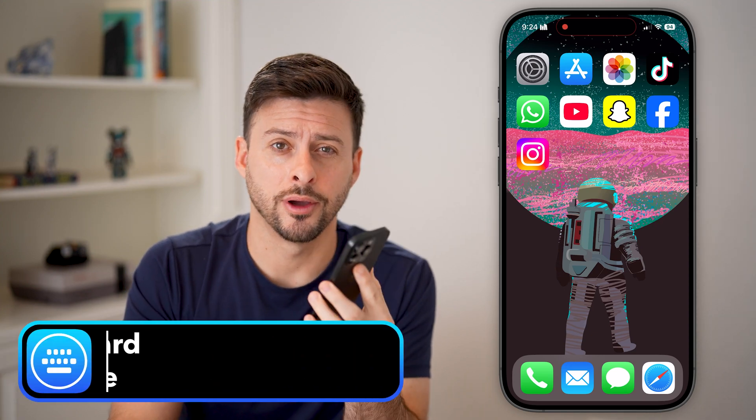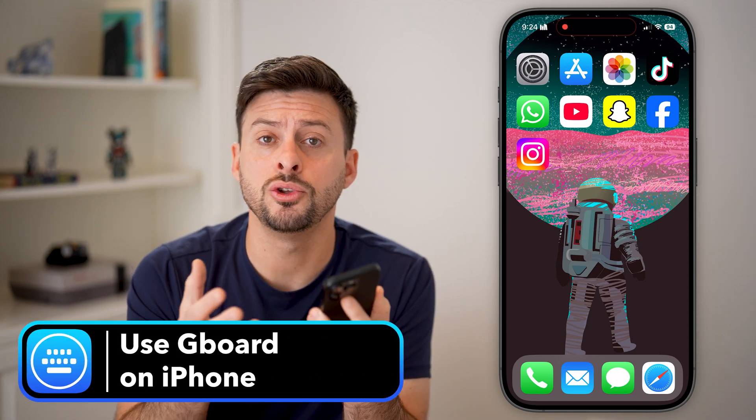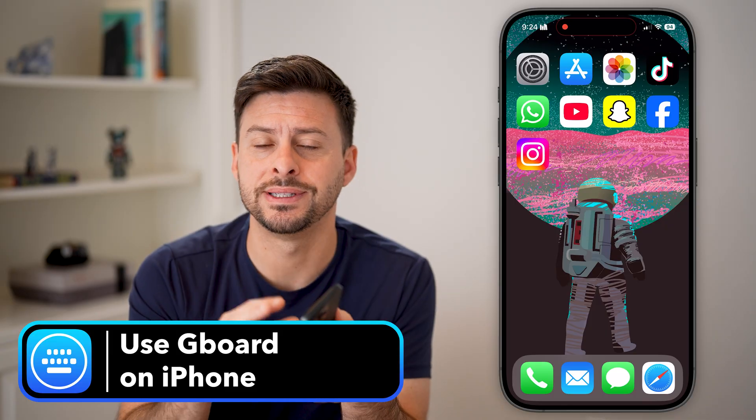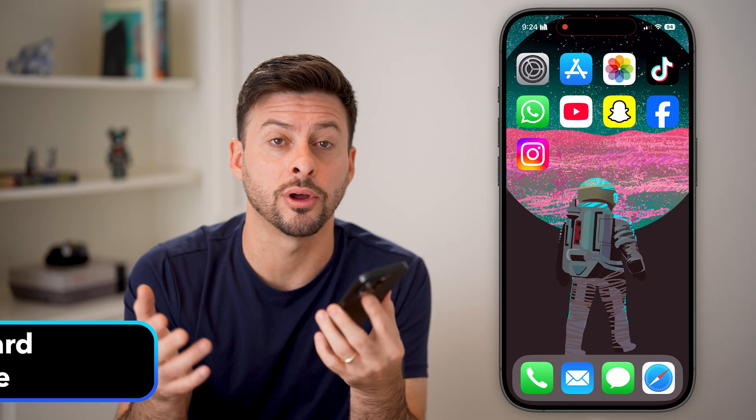Here's how to use Gboard on your iPhone. If you're on your iPhone and you wanted a different keyboard, you can always download and install Gboard. I'll show you how to do it.